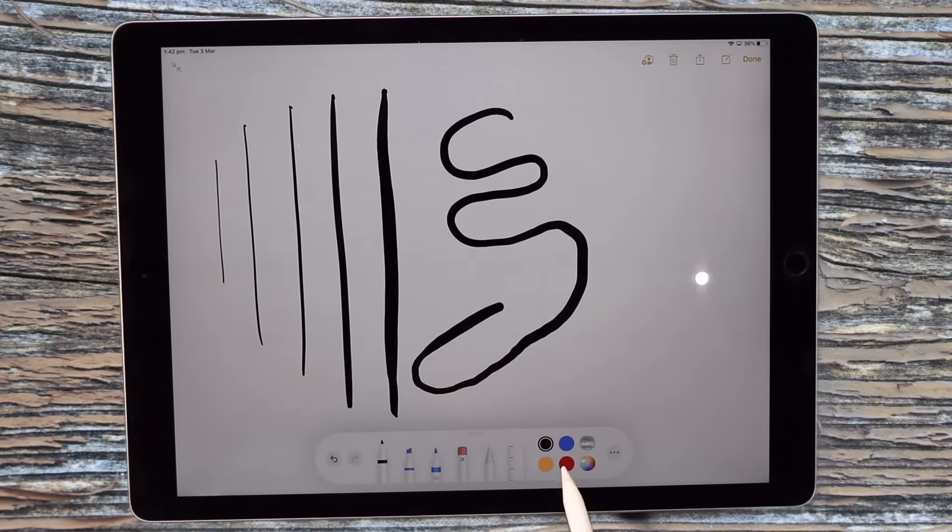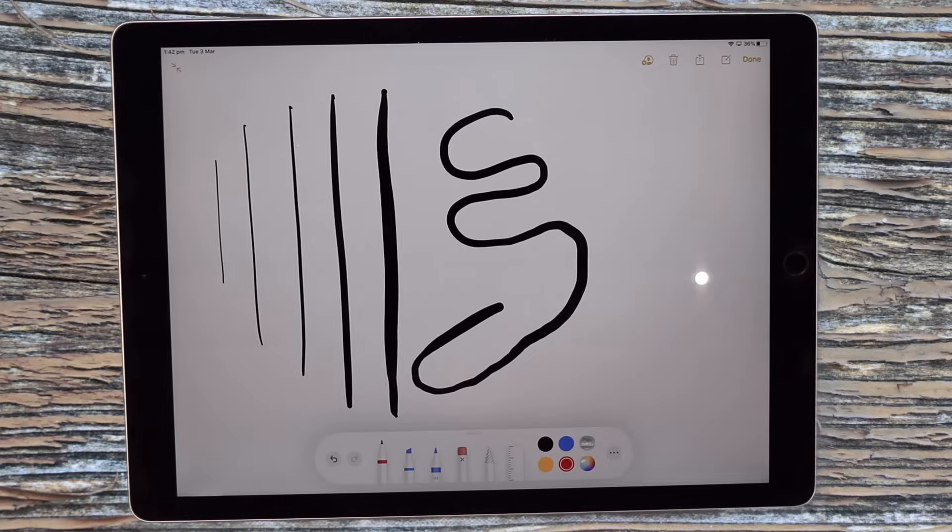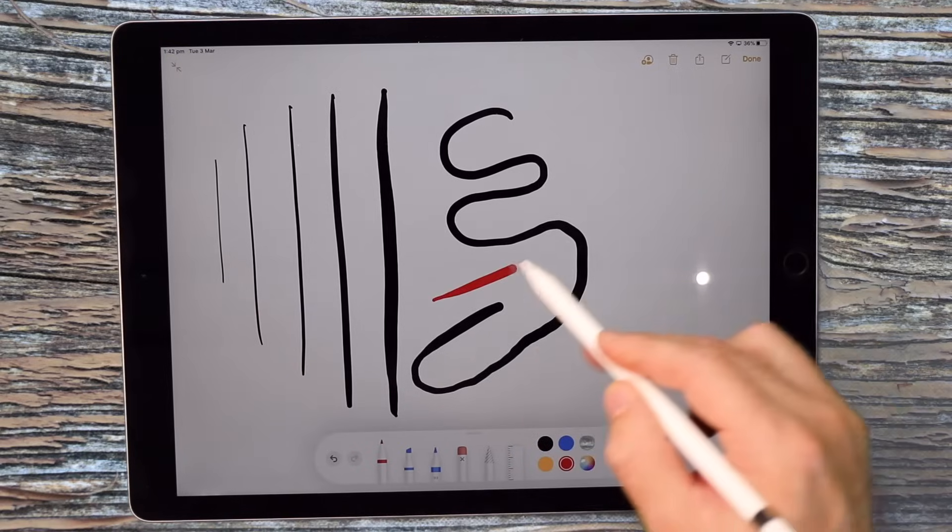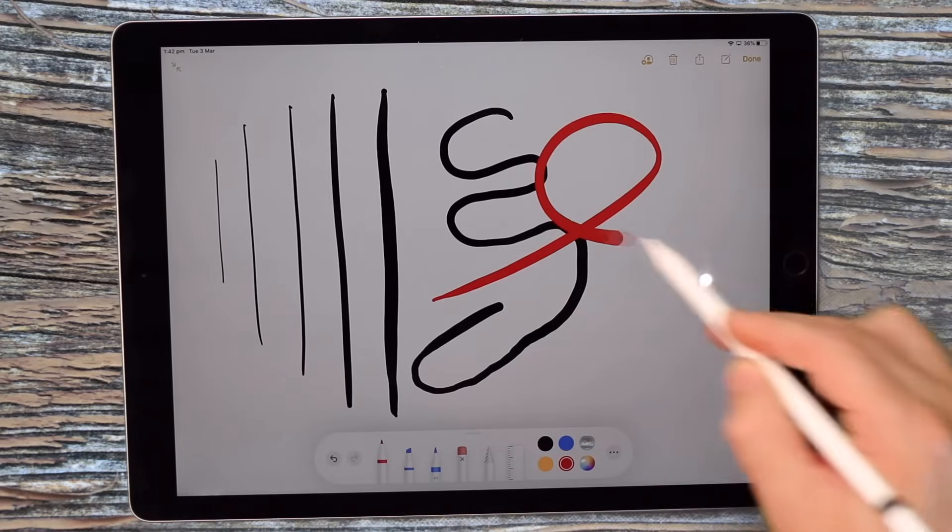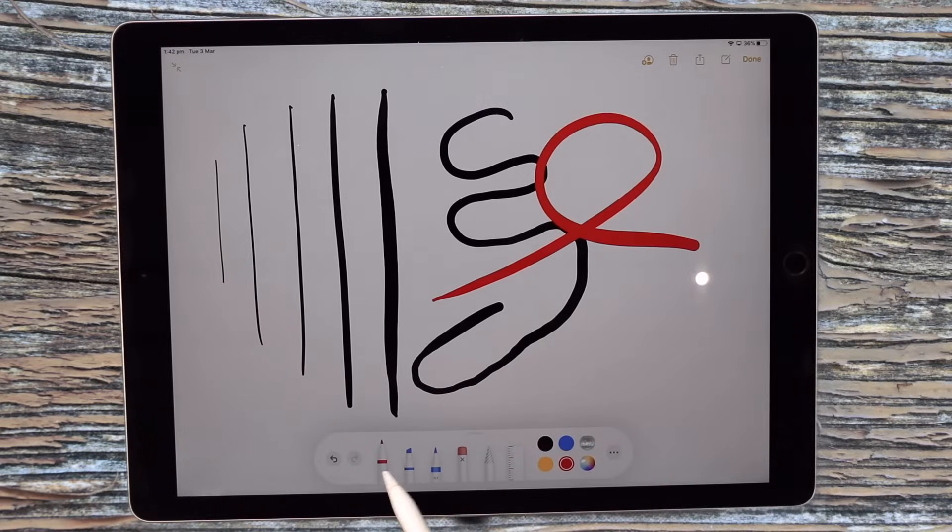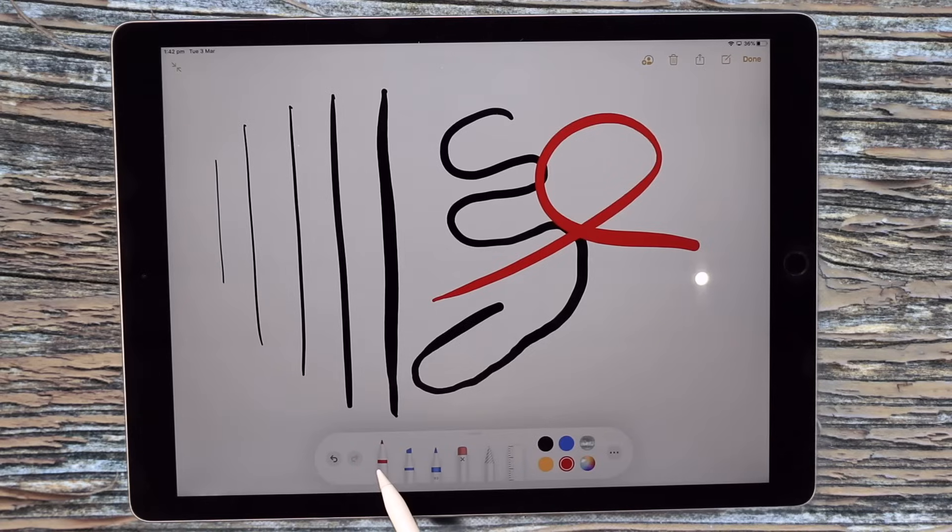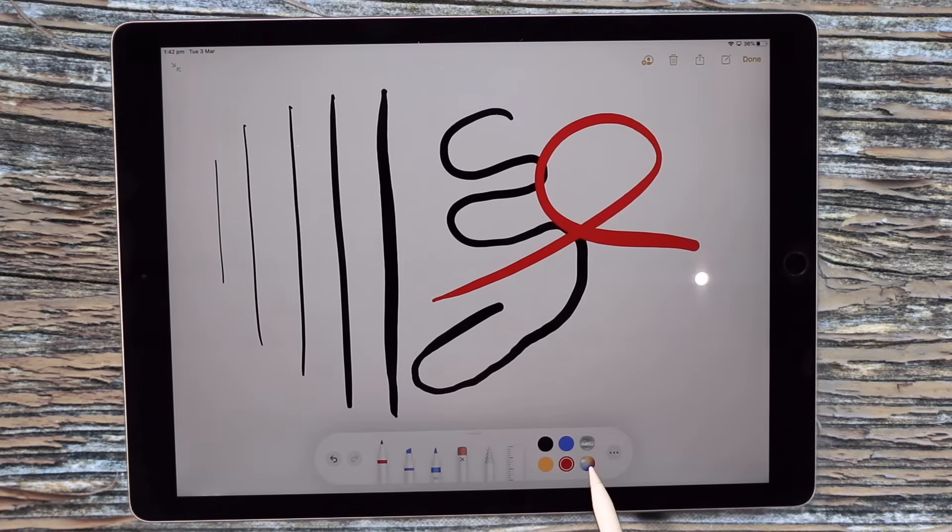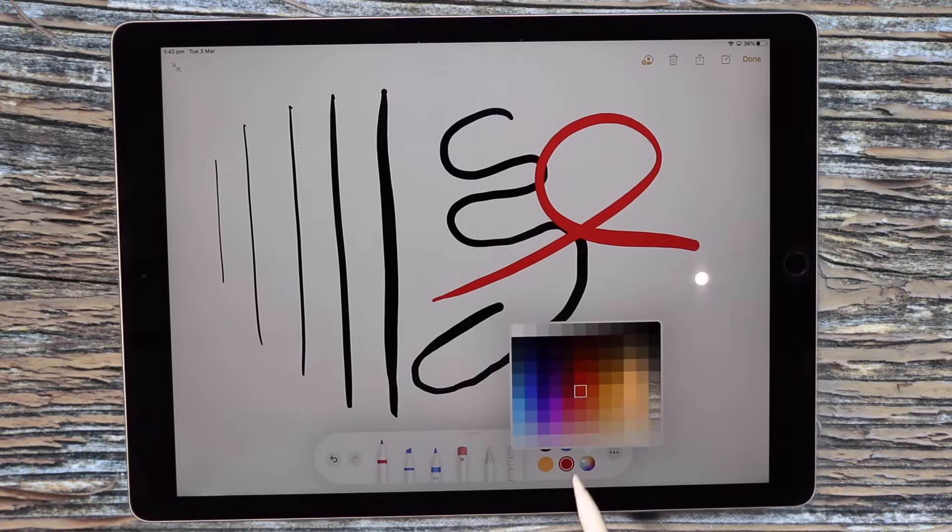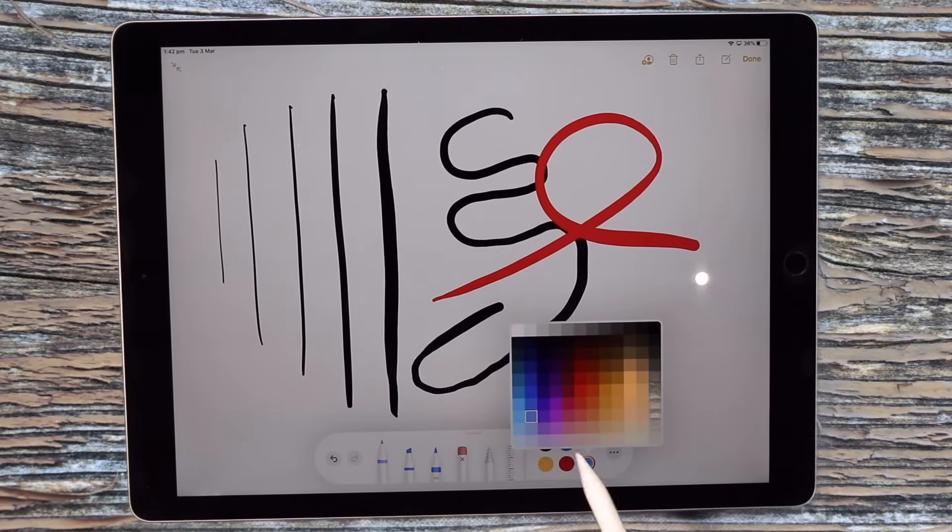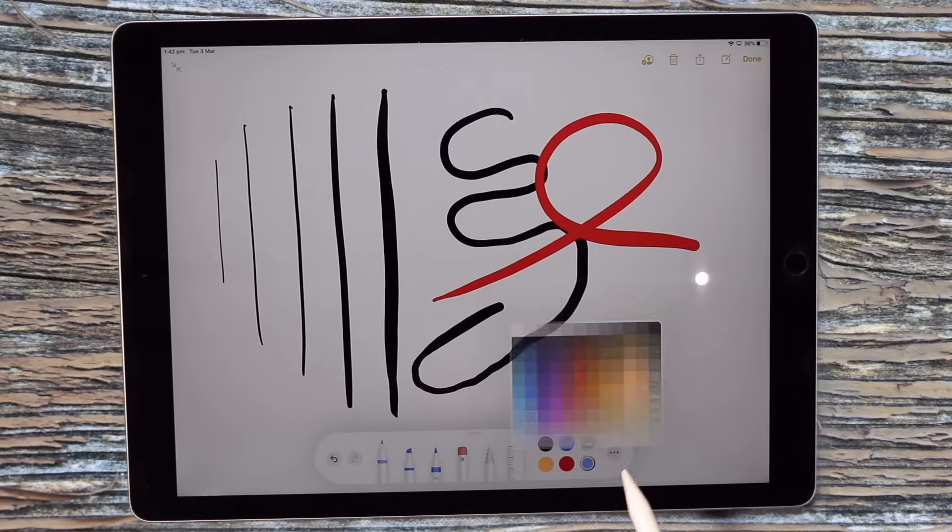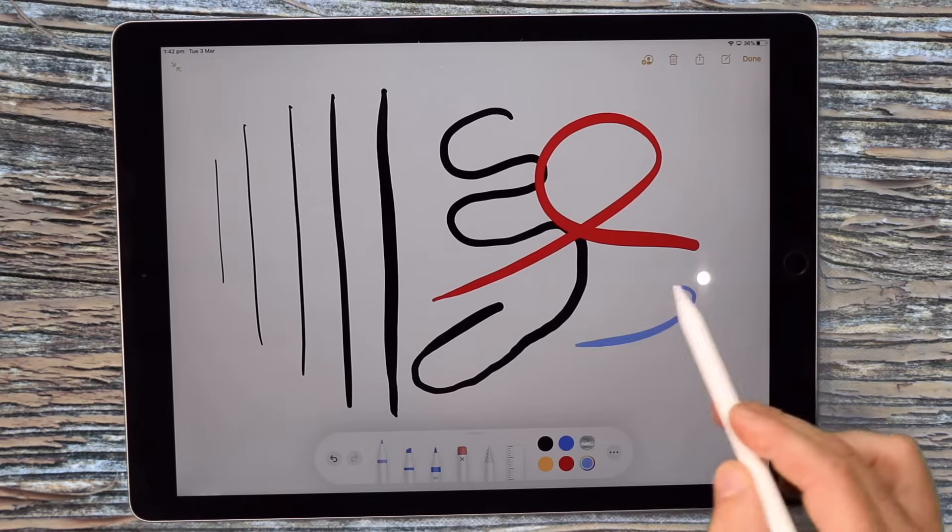You can change colors simply by tapping the pen or the tool that you're drawing with and then the color. You can come over to the color palette here and choose other colors and so on.